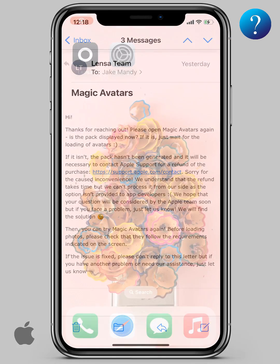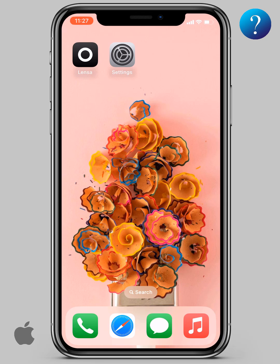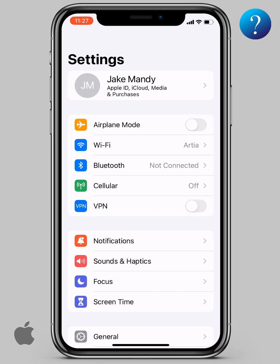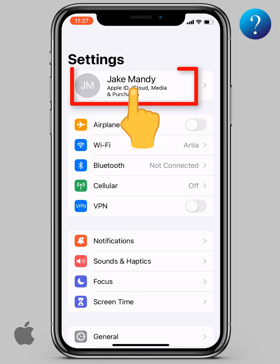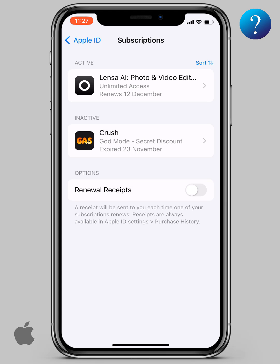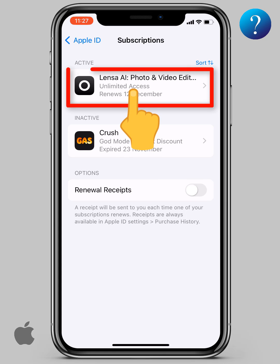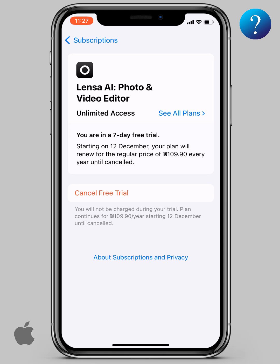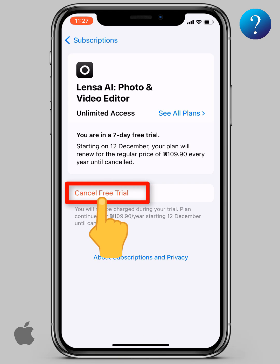Finally, don't forget to cancel your subscription as follows: go to Settings, click on your Apple account, then Subscriptions, choose the Lensa AI app, and click cancel free trial.